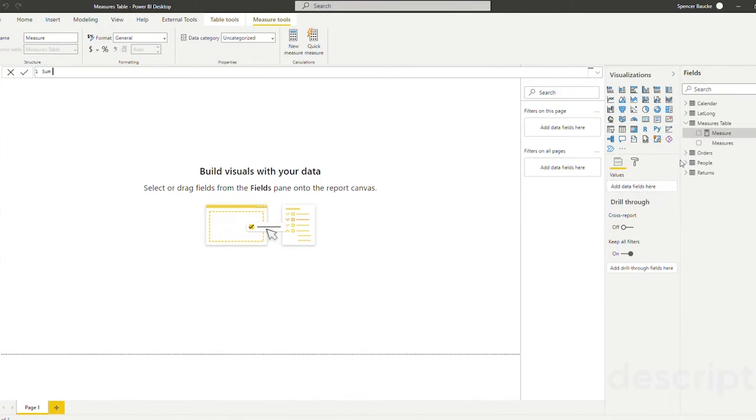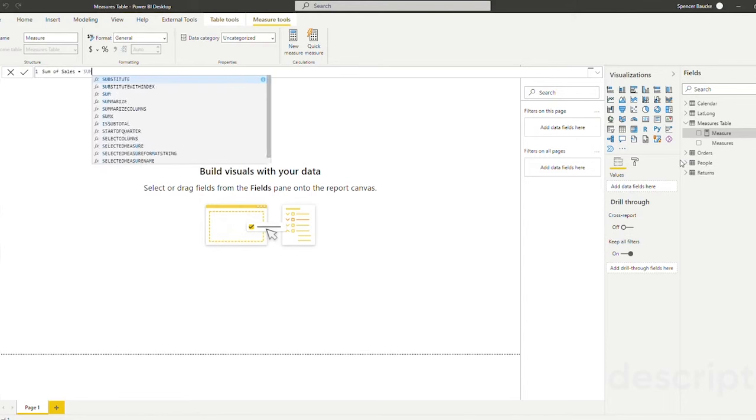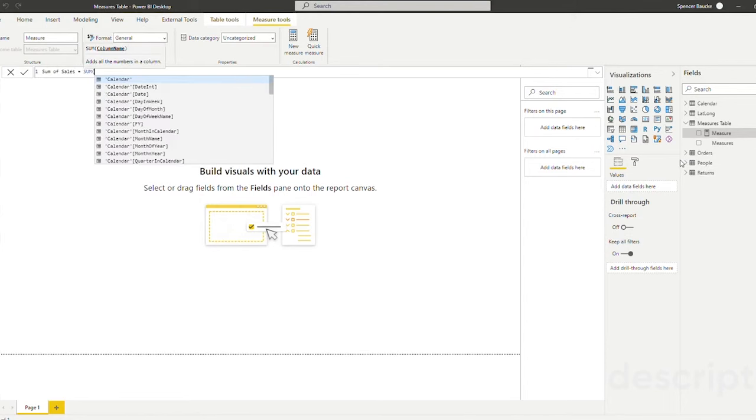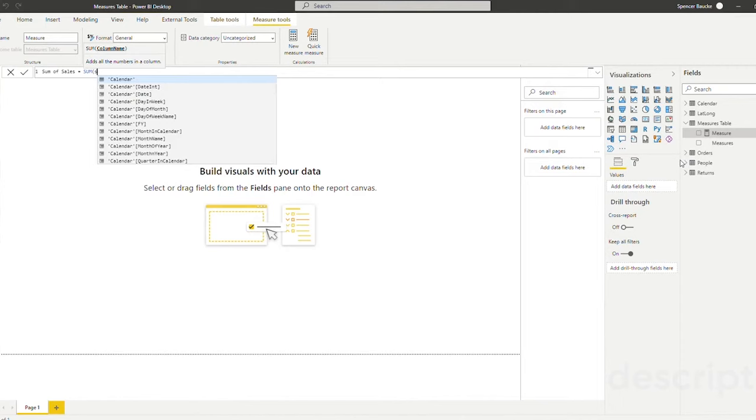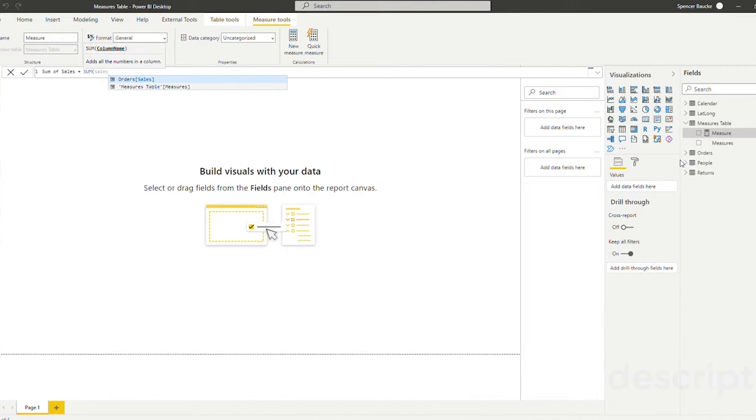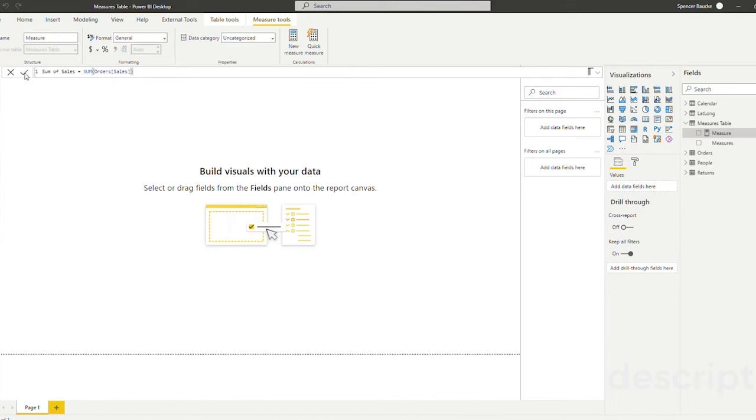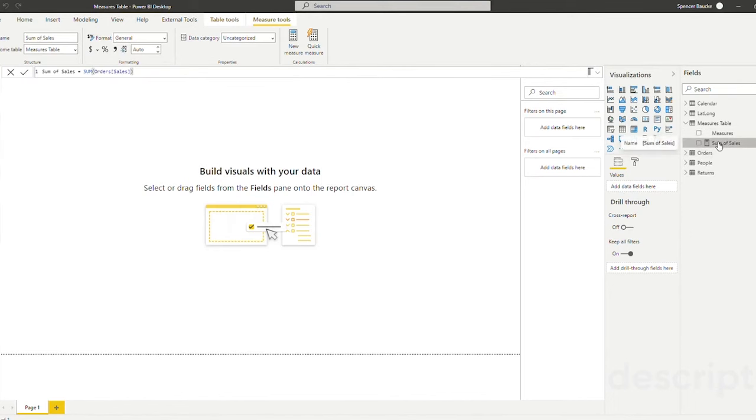So I'm just going to call my measure sum of sales and what I'm going to do is sum the sales field in our orders table. I'm going to click my check mark and you can see that my sum of sales measure shows in my measures table.